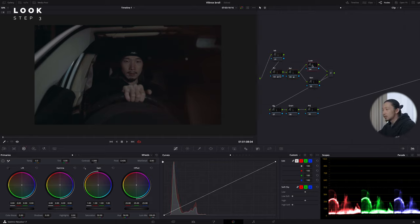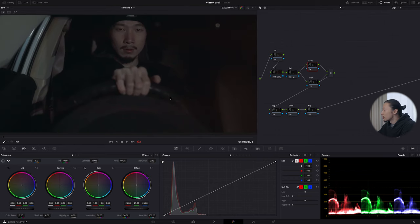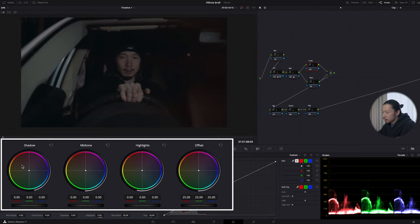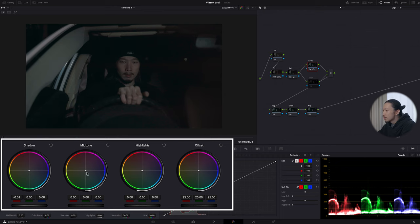Now let's give it my taste using the look node. As I said in the last video, this scene represents mystery and thriller, so I want to use green tones to express that feel. Zooming into the shadows, there's still red. I'll use log shadow and move it toward green to reduce red in the shadows. Then using mid-tone, I'll shift the overall color more toward green. Before and after — before, after.